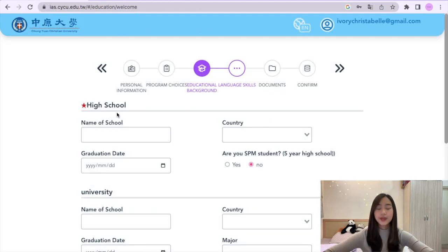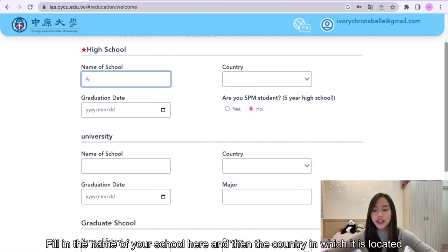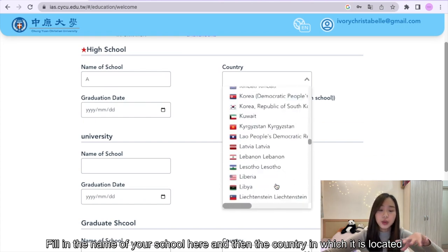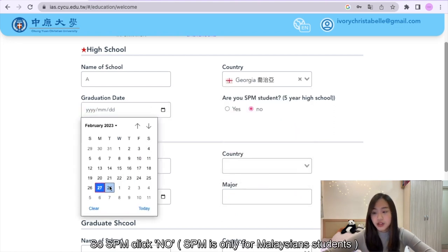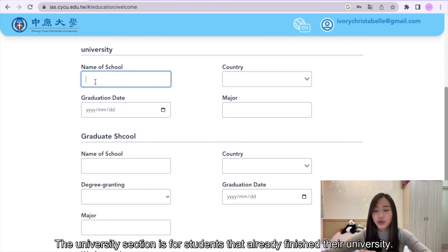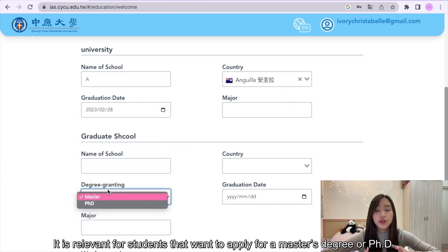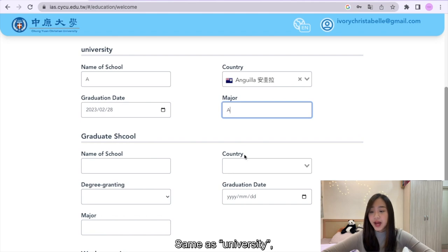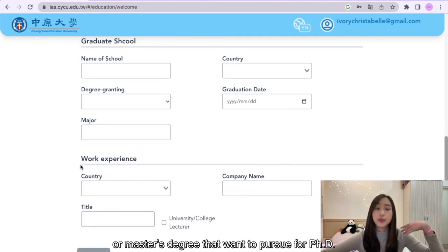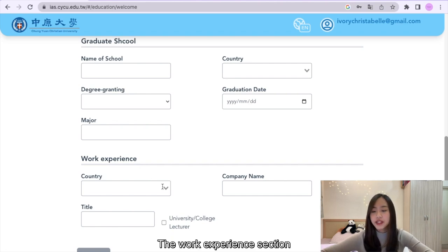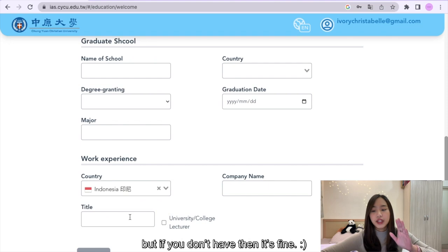Moving on to the next page, here you are asked to fill out your past educational background. Let's start with your high school — fill in the name of your school and the country in which it is located, then fill in the date that you graduated. The university section is for students that have already finished their university, relevant for students applying for a master's degree or PhD. The graduate section is for students that already achieved a master's degree and want to pursue a PhD. The work experience section is for students that already have work experience, but if you don't have any, that's fine.